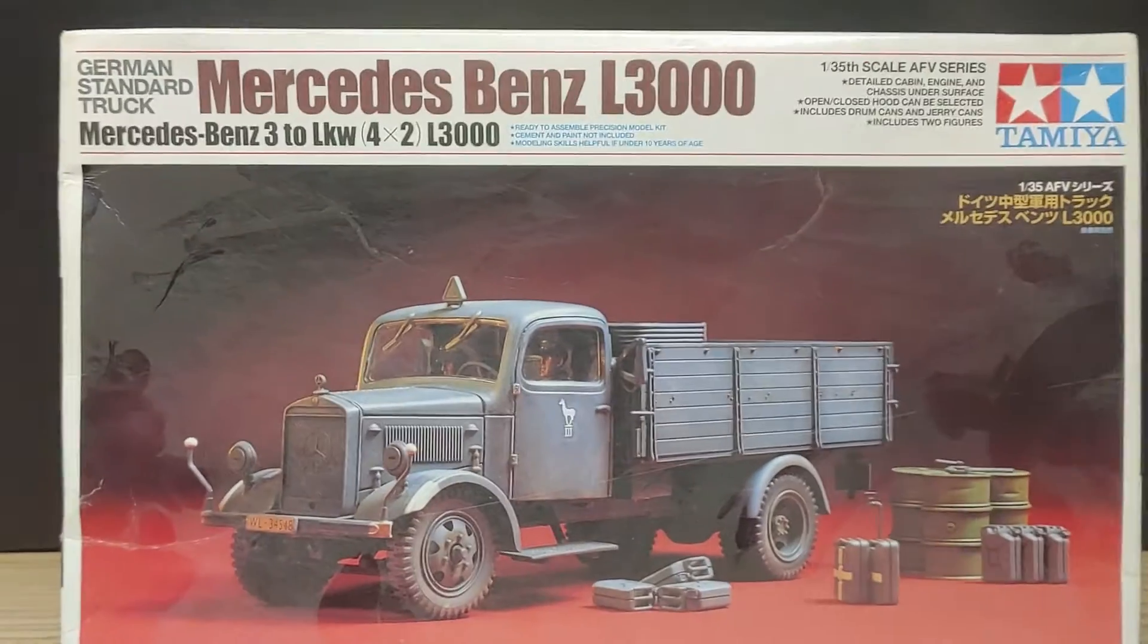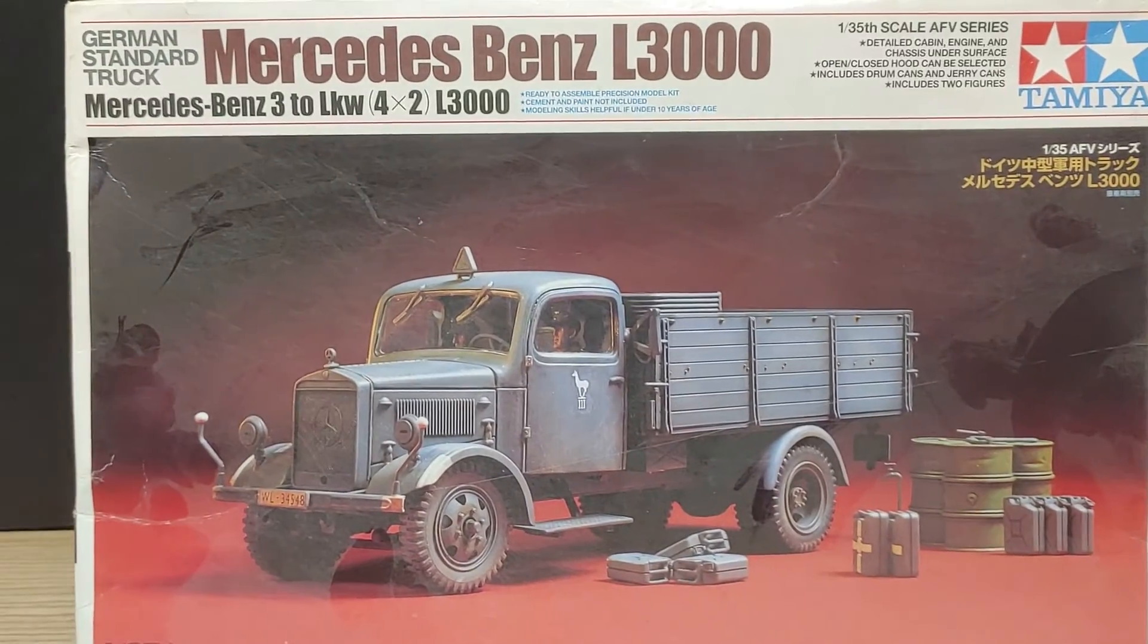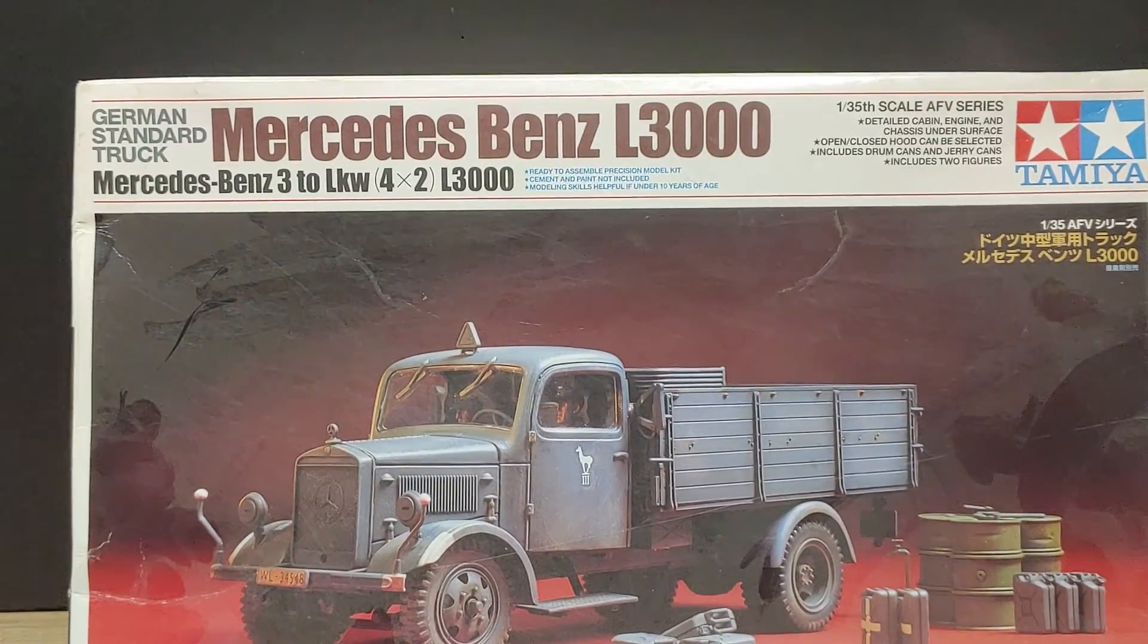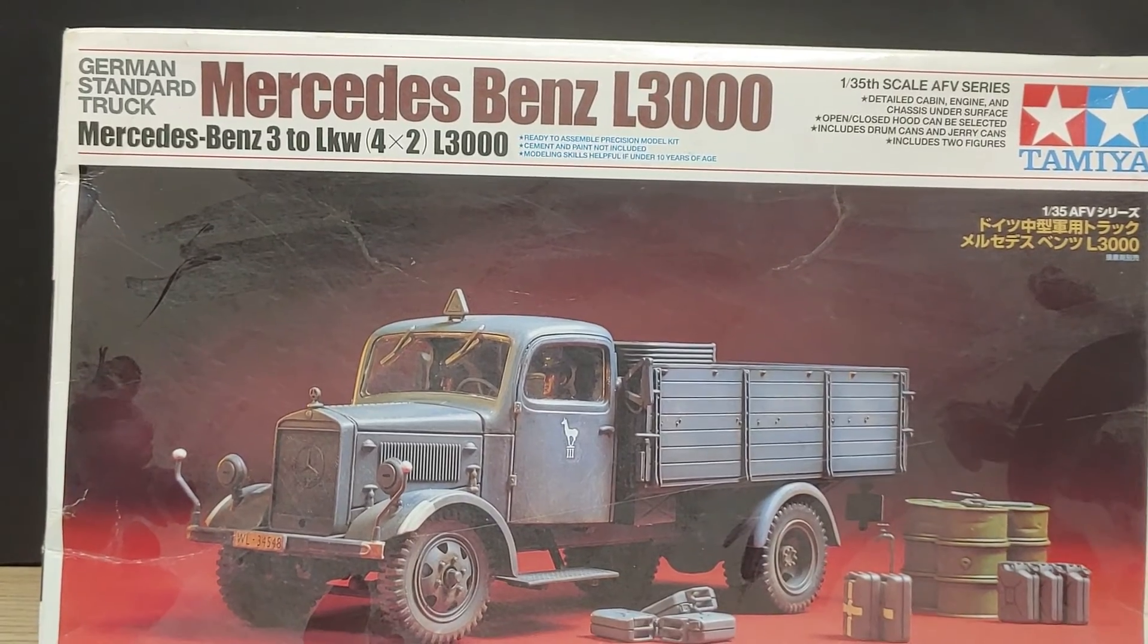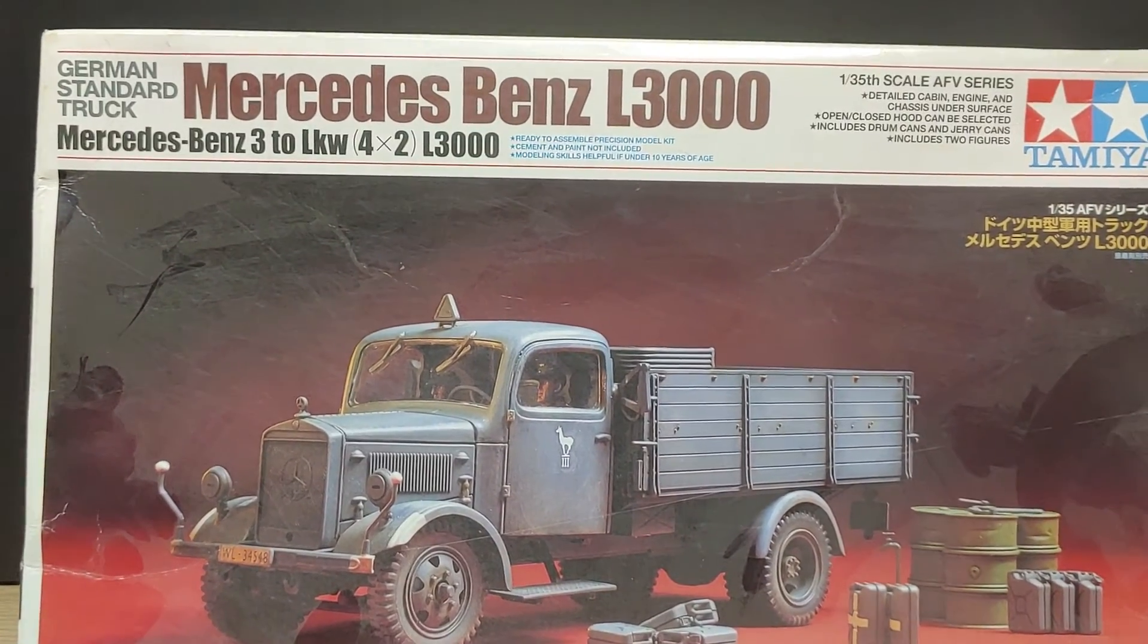This is a Mercedes-Benz L3000. These were built from 1938 to 1944.